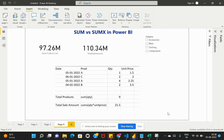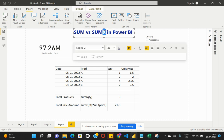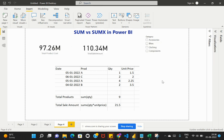Now let's try to understand what the SUMX function is in Power BI. SUMX is an iterative function. Whenever we see an 'X' next to a DAX function, that indicates that particular function is an iterative function. So what does the SUMX function do?